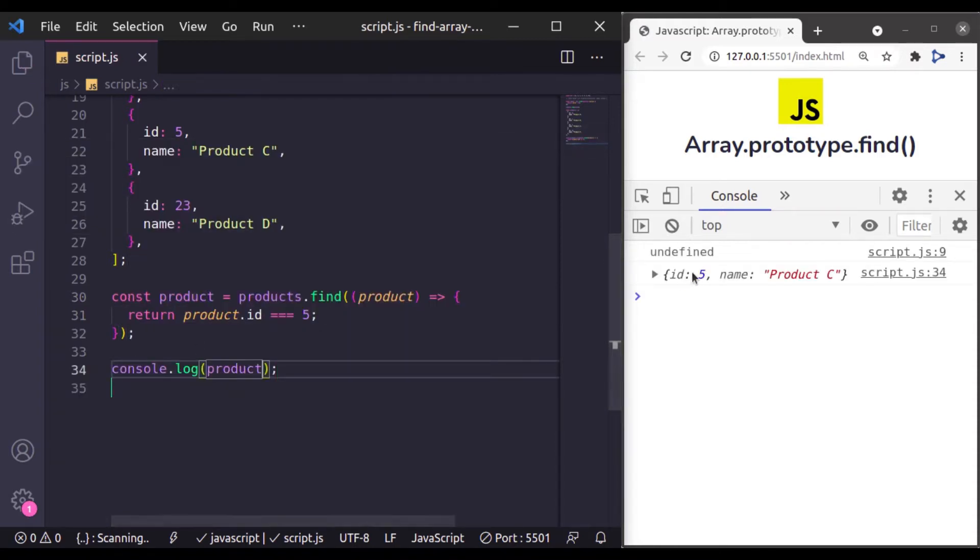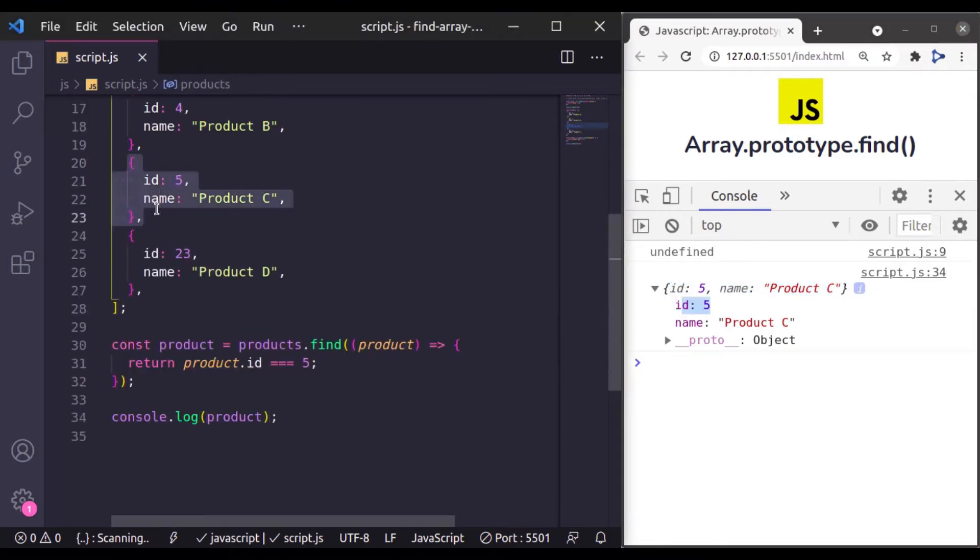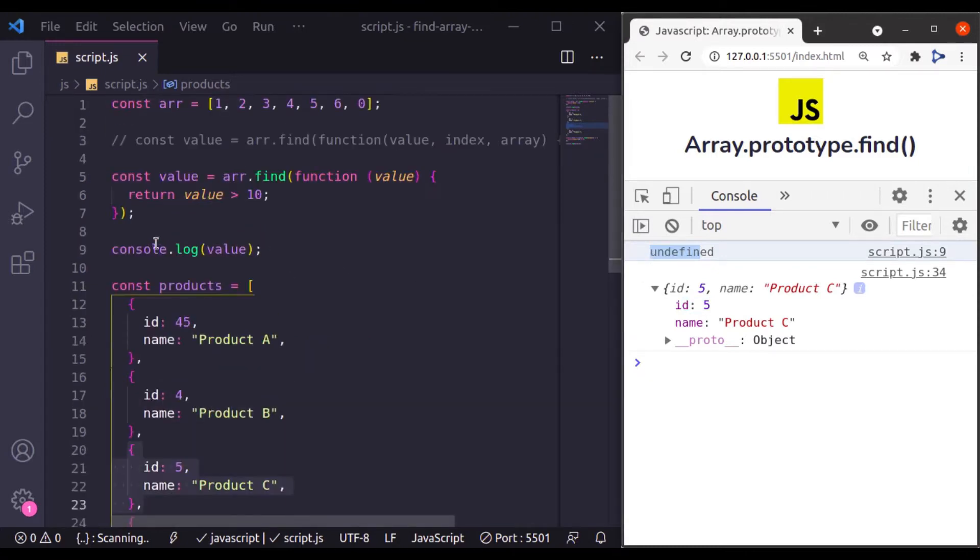And here we go, we get this single object which has ID 5. This one. And this undefined is from this console log.